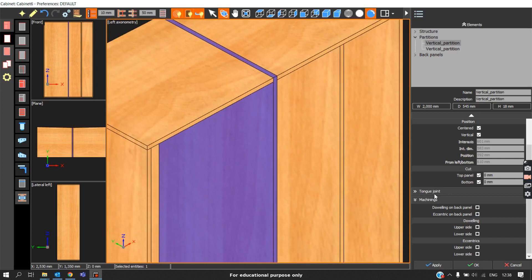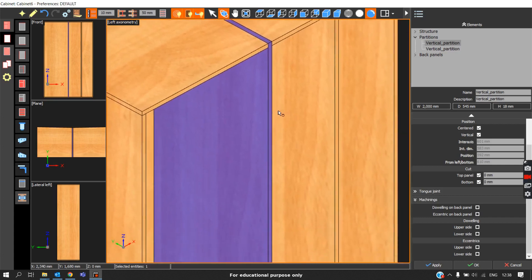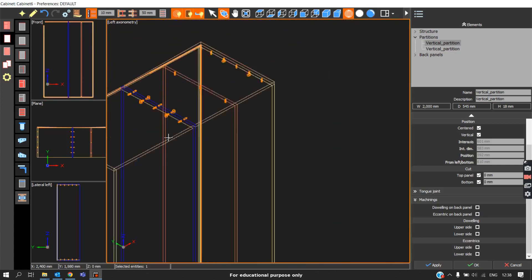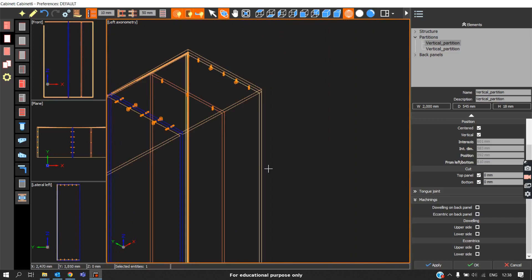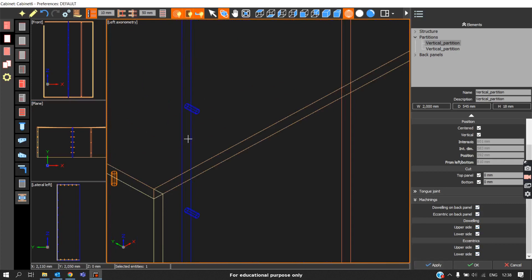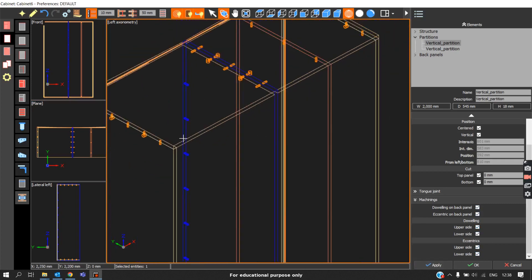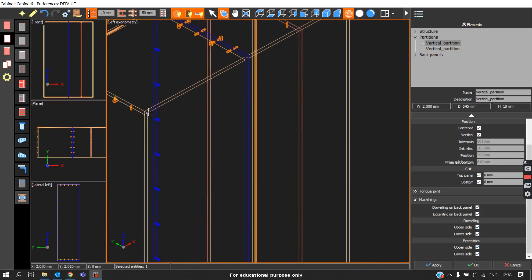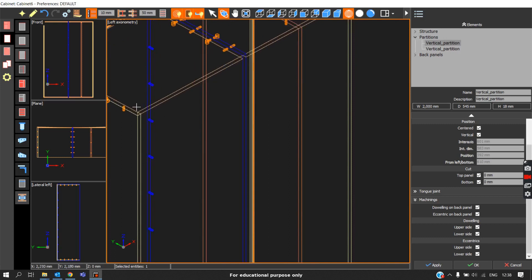Tongue joint is not commonly used, so that option can be skipped. The next option is Machining. By default, there are no doubles attached to the back panel. If you want machining attached to the back panel with the partition, you can enable the relevant options and click Apply to get double joinery for the back panel. This option is also not commonly used for partition and back panel connections.